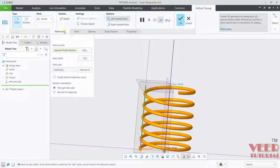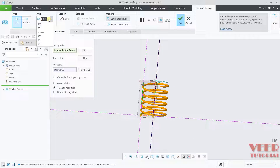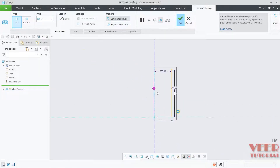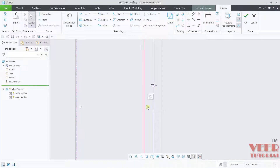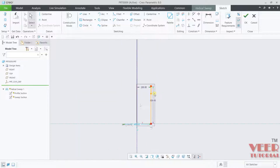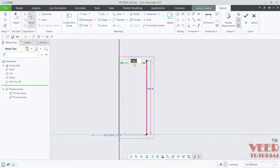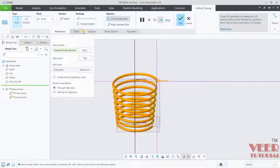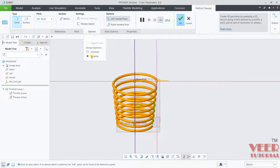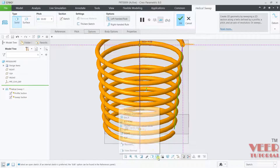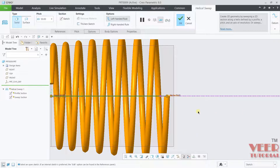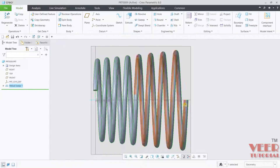Go to references and decrease the pitch value to 50. Click on the helix profile and click edit. Remove the vertical constraint from the line by selecting it and pressing delete, then double-click the value and set it to 250 — the line is now not straight. Click OK. Now go to the variable option and you can see the helical profile is linearly increasing — it is variable. Click OK.